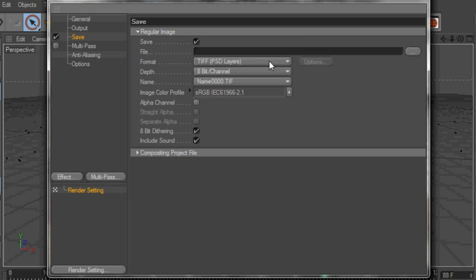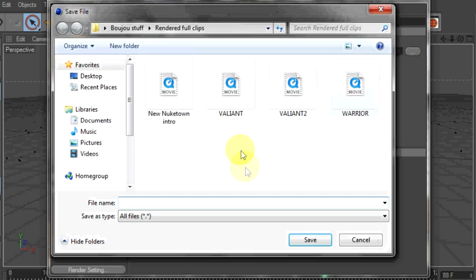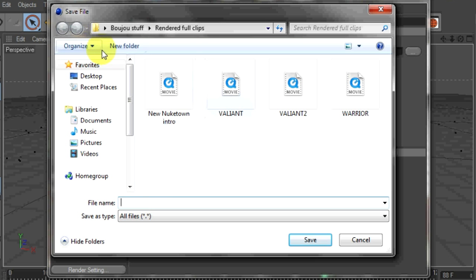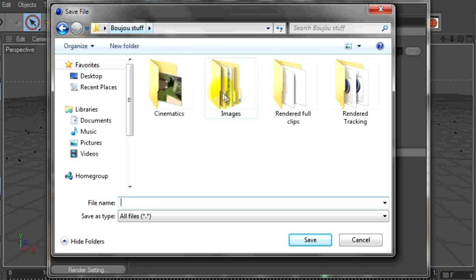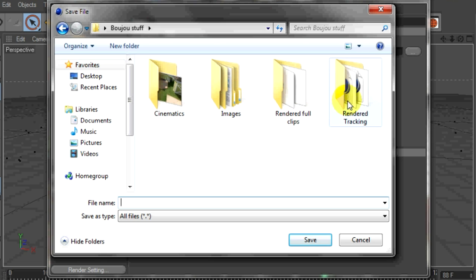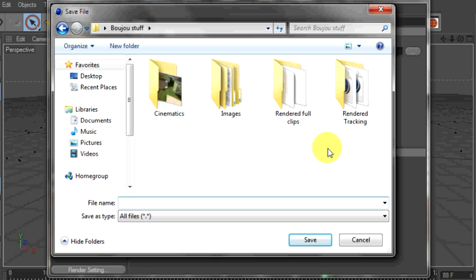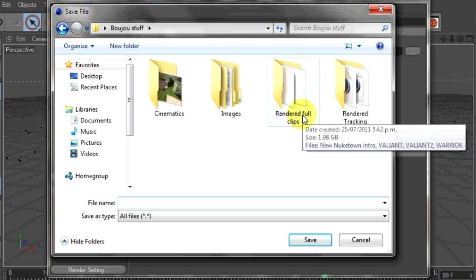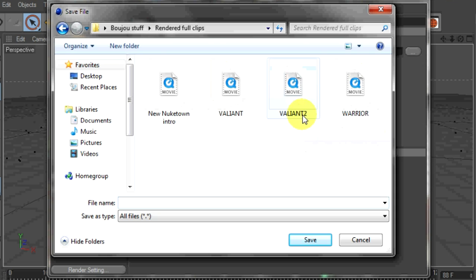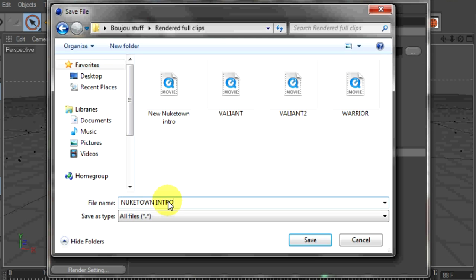Go to save, make sure you save it in a folder, you can remember a folder, you can remember where to open. Save it in here, I'll save it in here. So, Nuketown Intro, oh shit, caps are on.